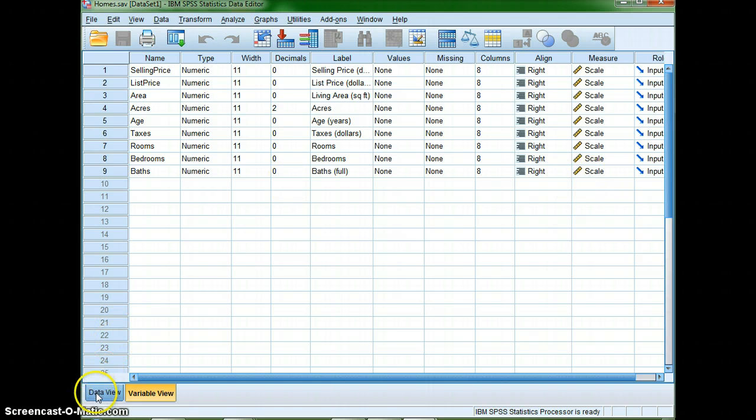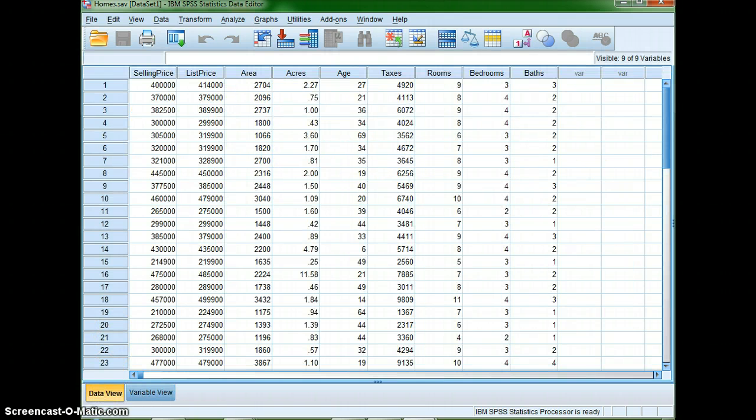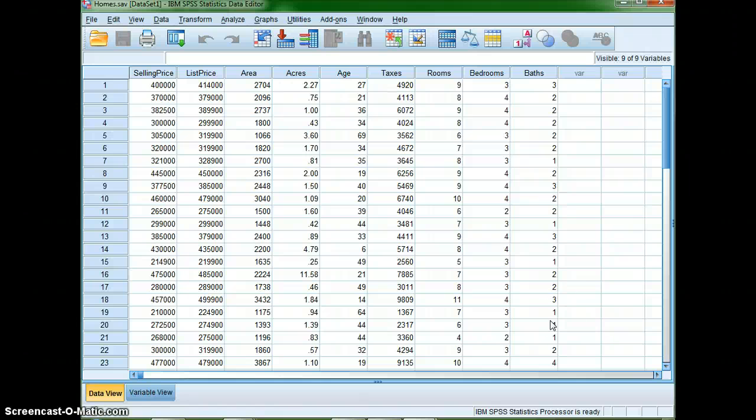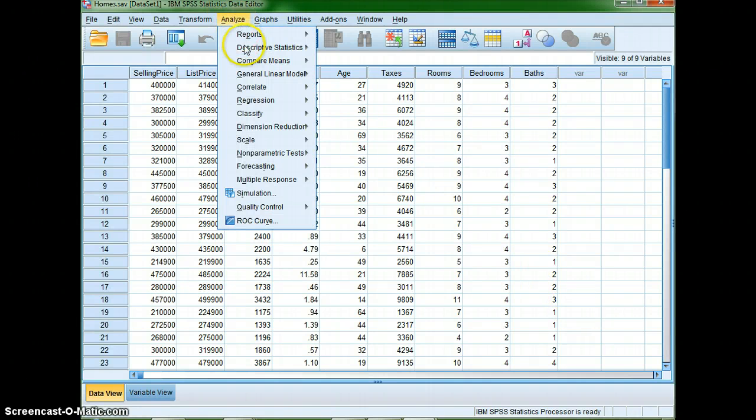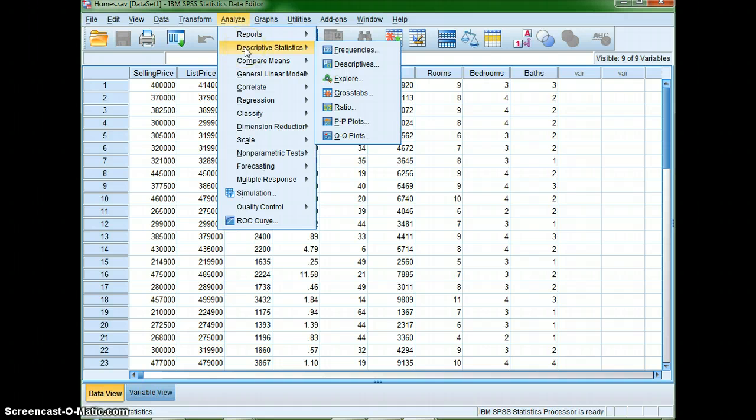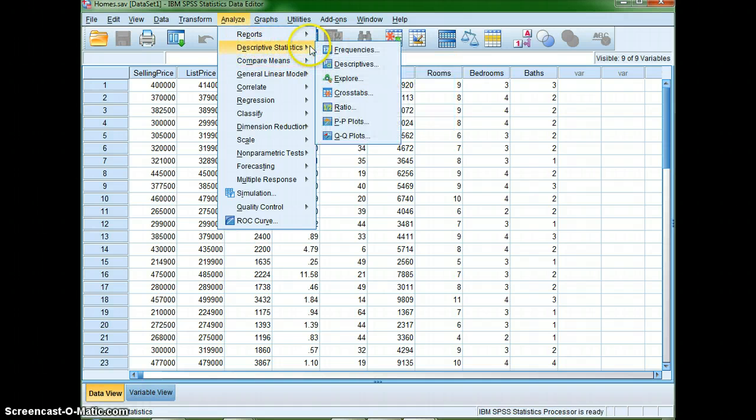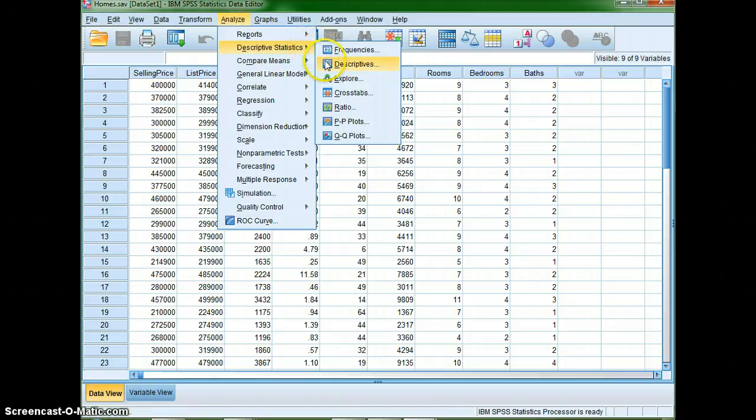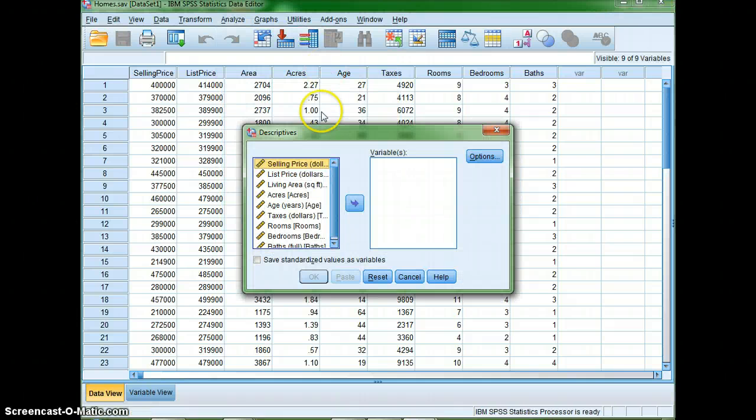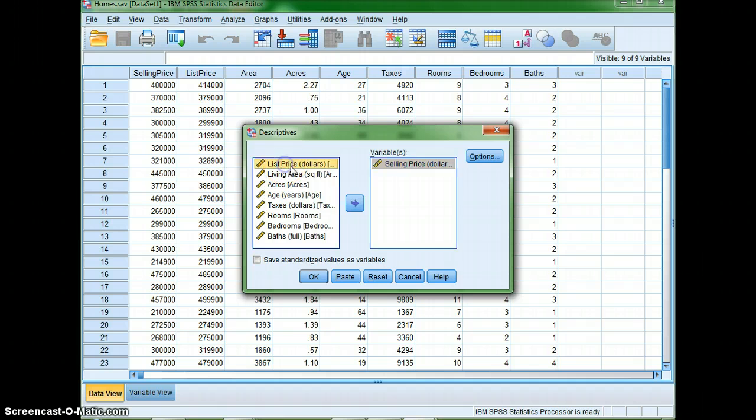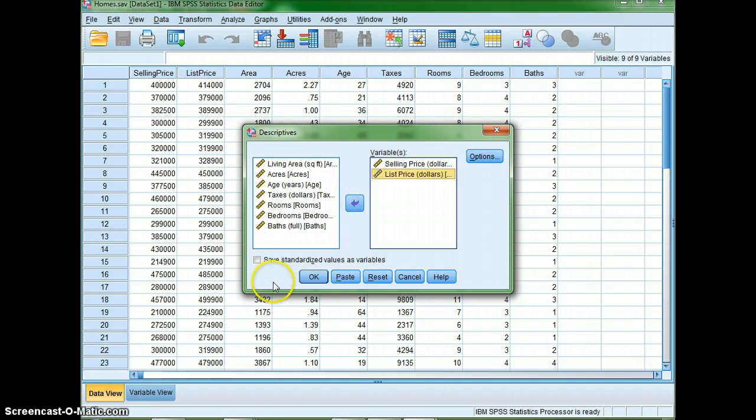So anyway what I'm going to do then is I'm going to take a look at three of the different variables that we have here and do some descriptive statistics with them. So what I'll do is I'll go up to analyze and then I'll go to descriptive statistics and then I can go down to descriptives and I'm going to put in what my variables are which I'm interested in looking at what was the selling price, how much did it list for, and how old were the houses.